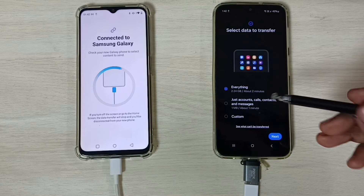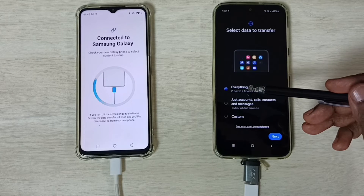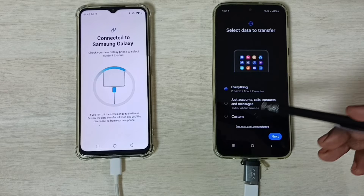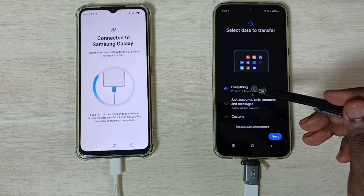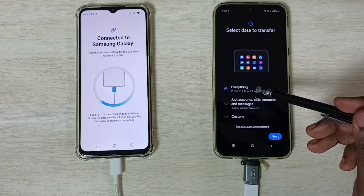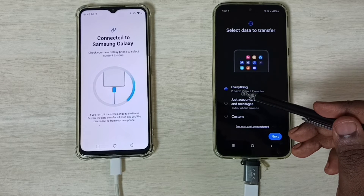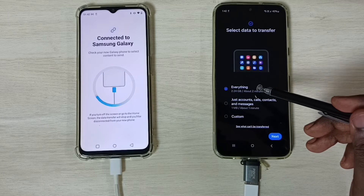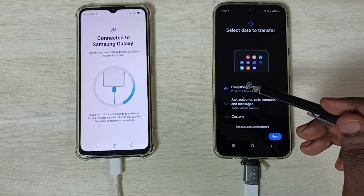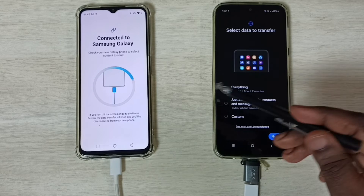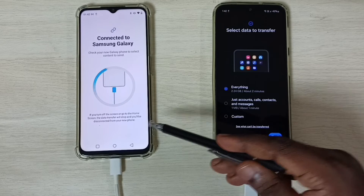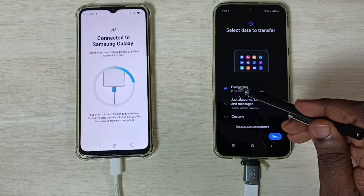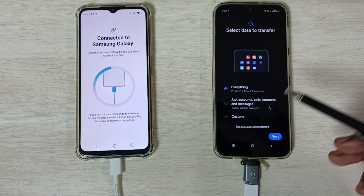On the Samsung Galaxy phone we can see three options. The first is Everything — 2.2 GB. If you want to transfer everything from the Realme phone to the Samsung Galaxy phone, you can select this first option.